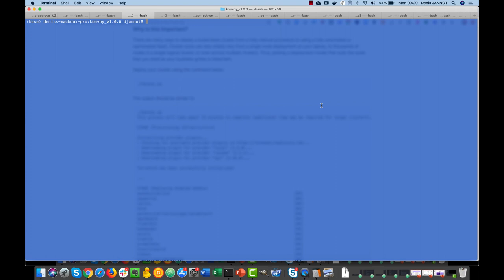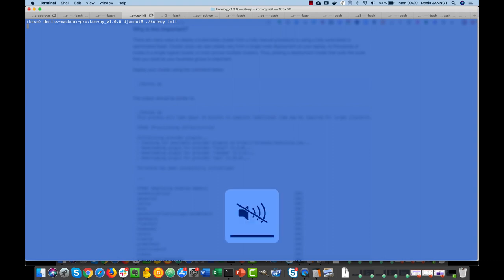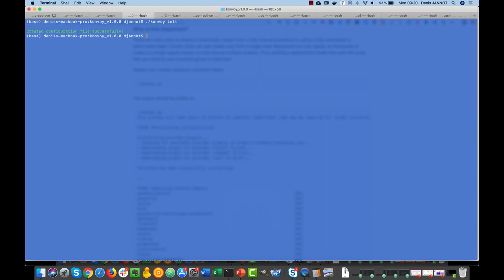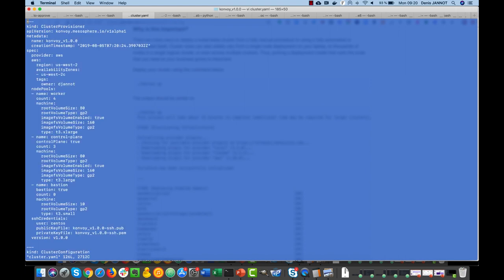Hi everyone, let's get started and deploy your Convoy cluster. So we download the binaries and then we just need to run the convoy init command and it will create the cluster.yaml file. So if I now go in this file, I can see the default values for the region I want to use.